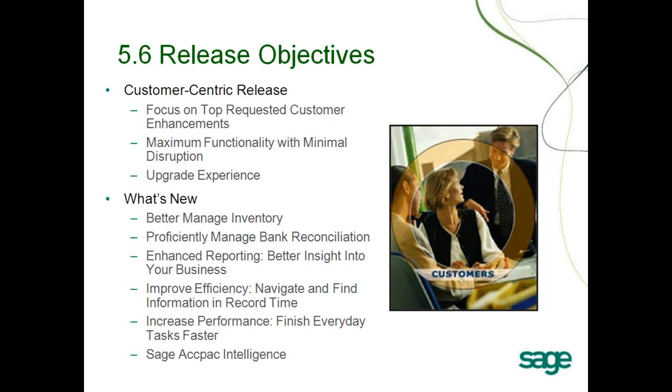The key ones today that I want to talk about are bank reconciliation, so how we streamlined that and made it better for you. We want to talk a bit about accounts receivable and some of the new options we've added to make your lives easier. The last piece I really want to cover is the Sage ACPAC Intelligence piece. Those are three areas that we've focused a lot of attention on.